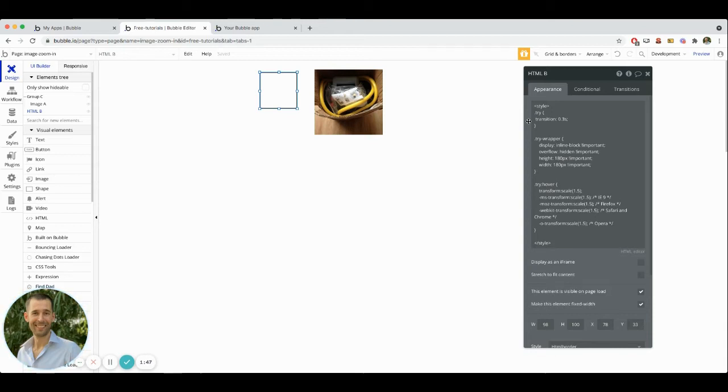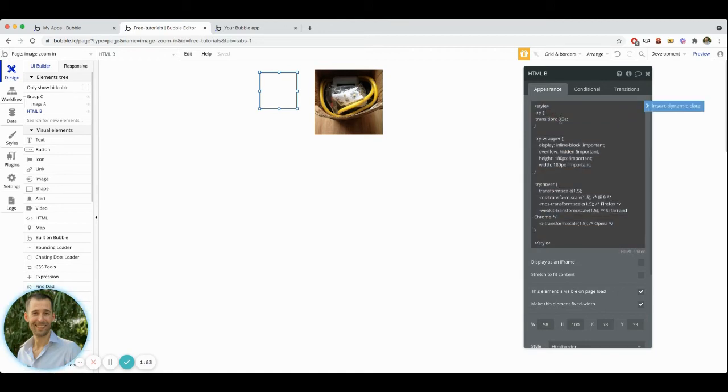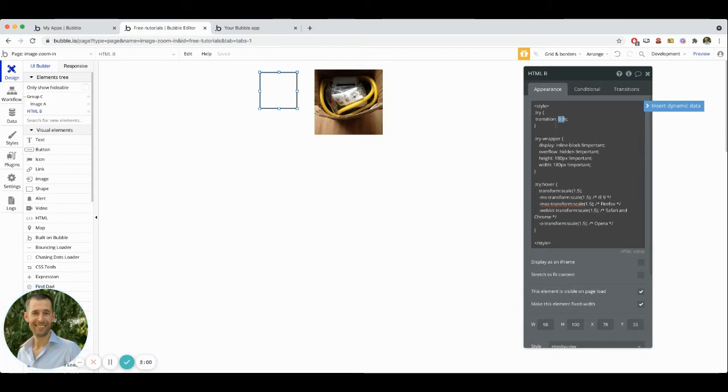So what that is doing is it's giving us a timing for which it takes from the moment someone hovers over it to the time that it is actually zoomed in, what is that transition. So you can play around with this, you can change the duration of the transition to maybe match a sort of look and feel that you're wanting within your own application.